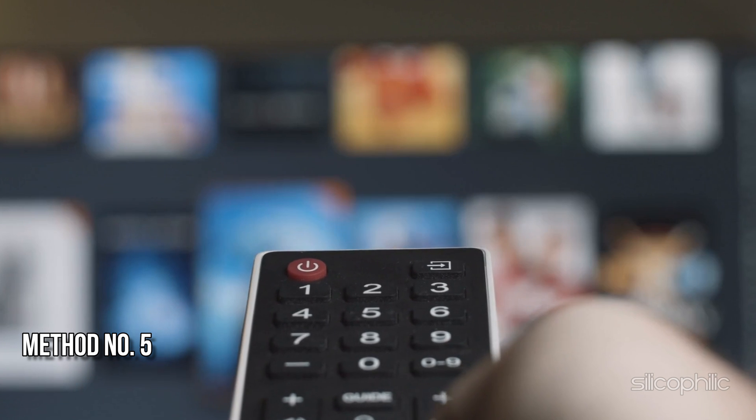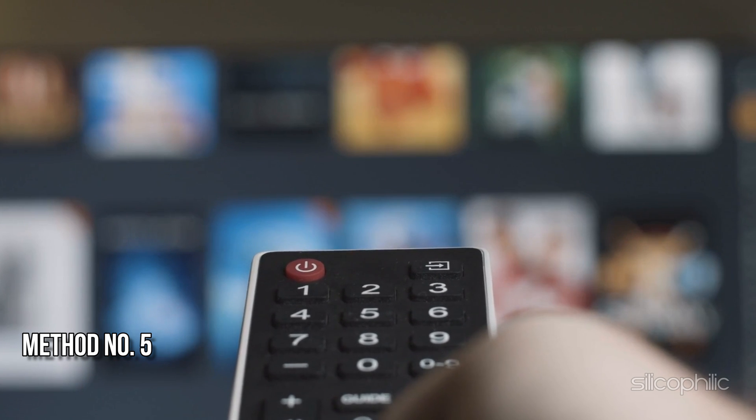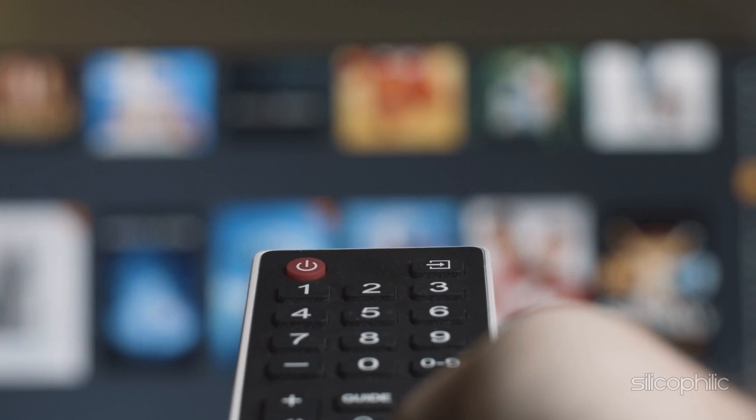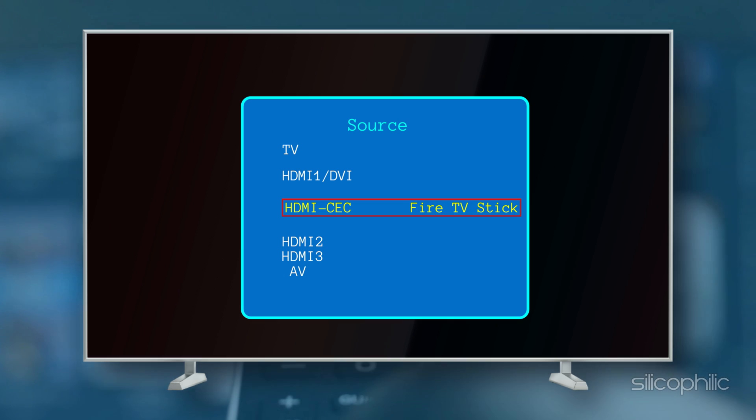Method 5: Check Input Source. You should match your remote source or input button to the HDMI port that your Fire TV is plugged into.